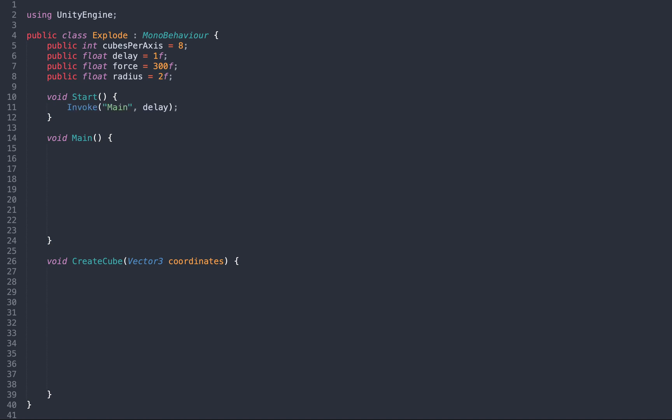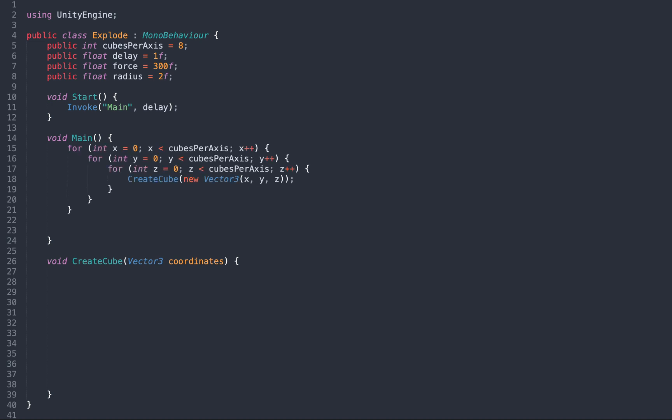In main, we write three nested loops to create all the small cubes, and we don't forget to destroy the original cube that is no longer needed.